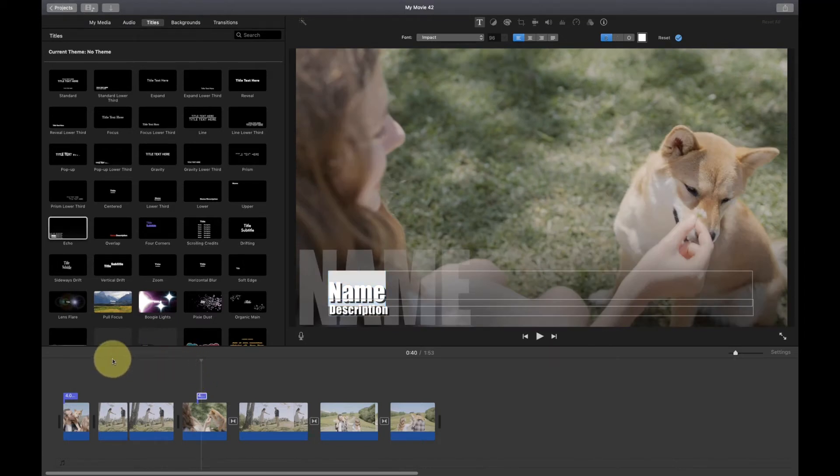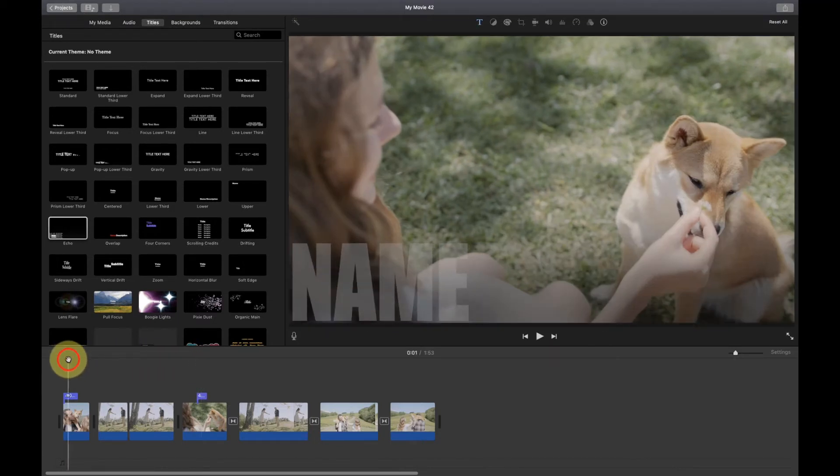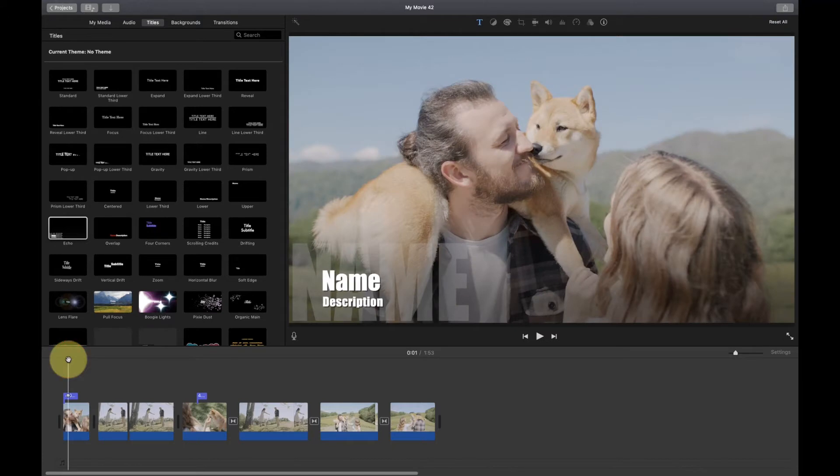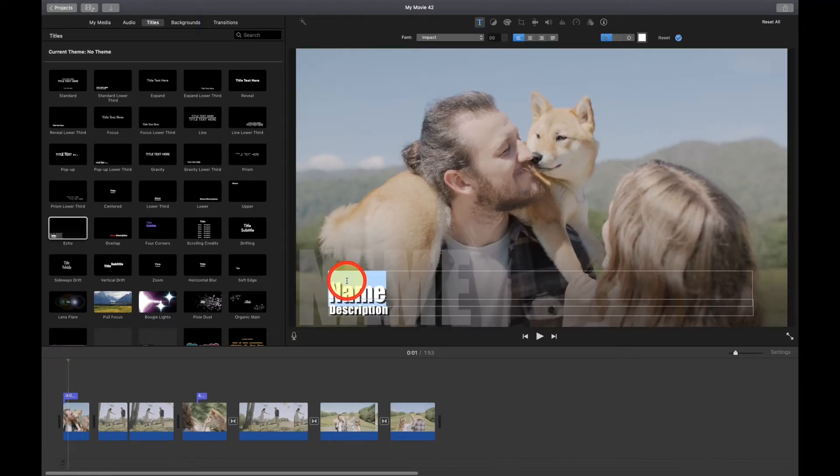To change the text, position the playhead over the title. Come up here to the viewer and double-click in the placeholder text. And now just type what you want to appear.